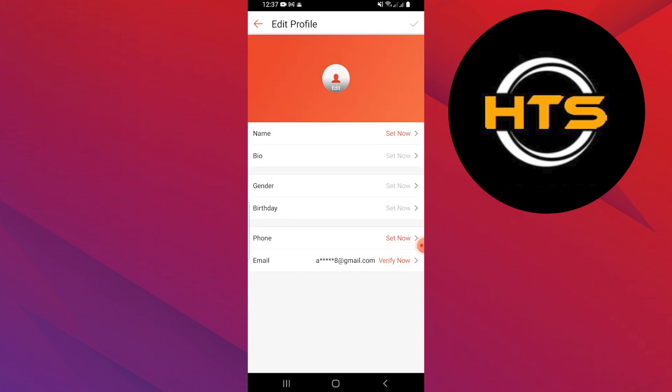Now, tap on my profile. In my profile, you can also change other details like your name, bio, and personal information.